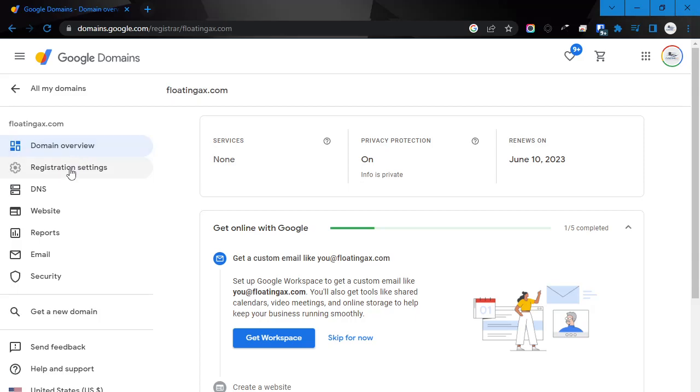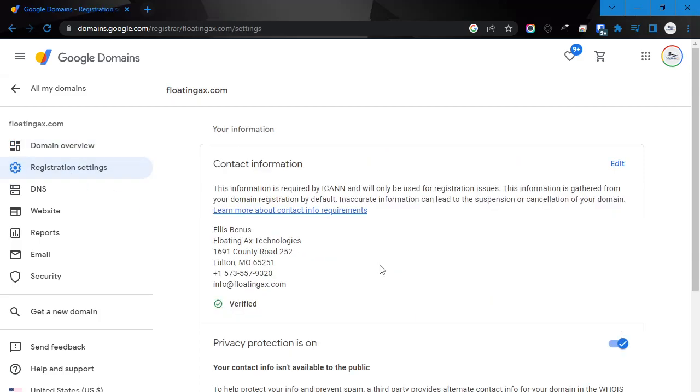On the left-hand side, you're going to see registration settings. Click on that, and this screen will change.